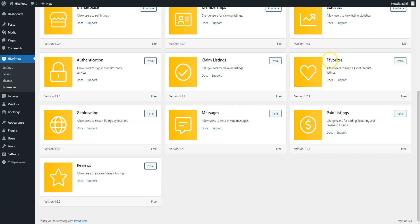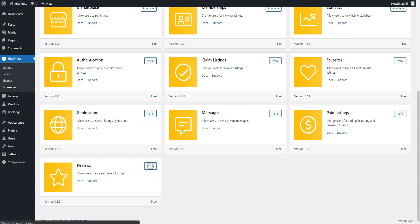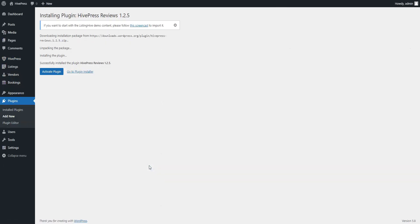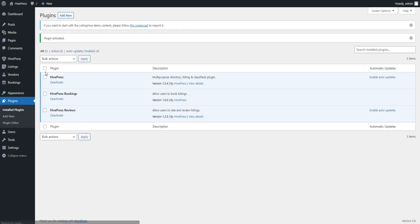Let's install the following extensions. Favorites to let users bookmark the car listings, Geolocation to enable the location-based search, and Reviews to allow users to rate and review the car listings. In order to install the extension, simply click on the Install button and activate the extension once it's installed. Then, follow the same steps for other extensions you want to install.